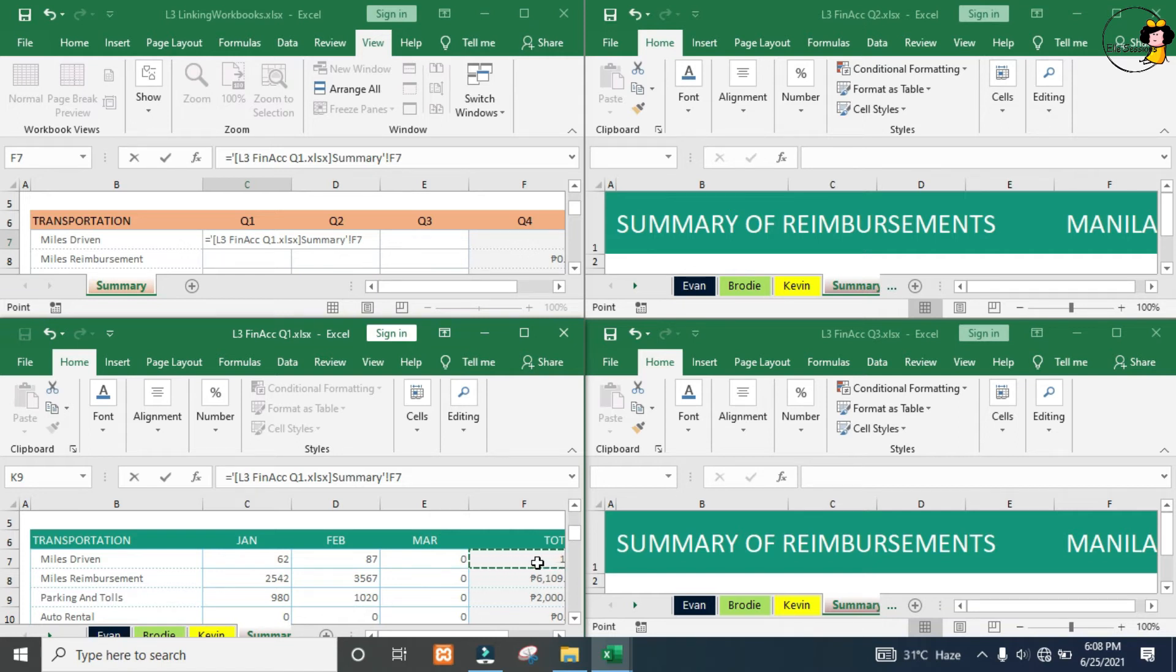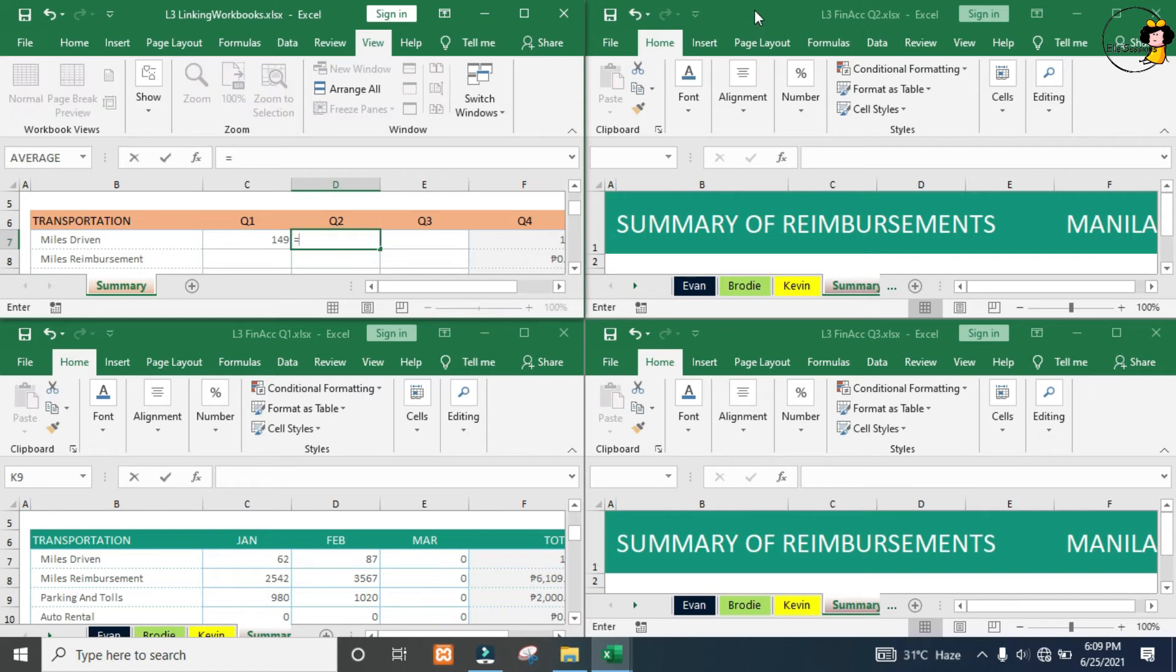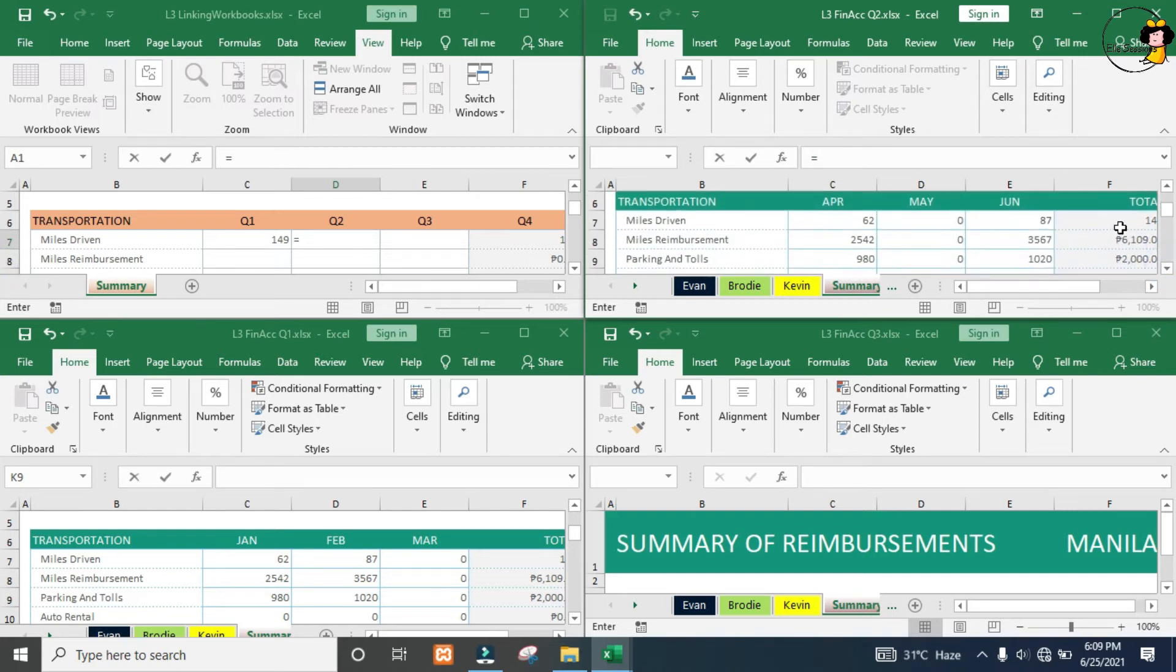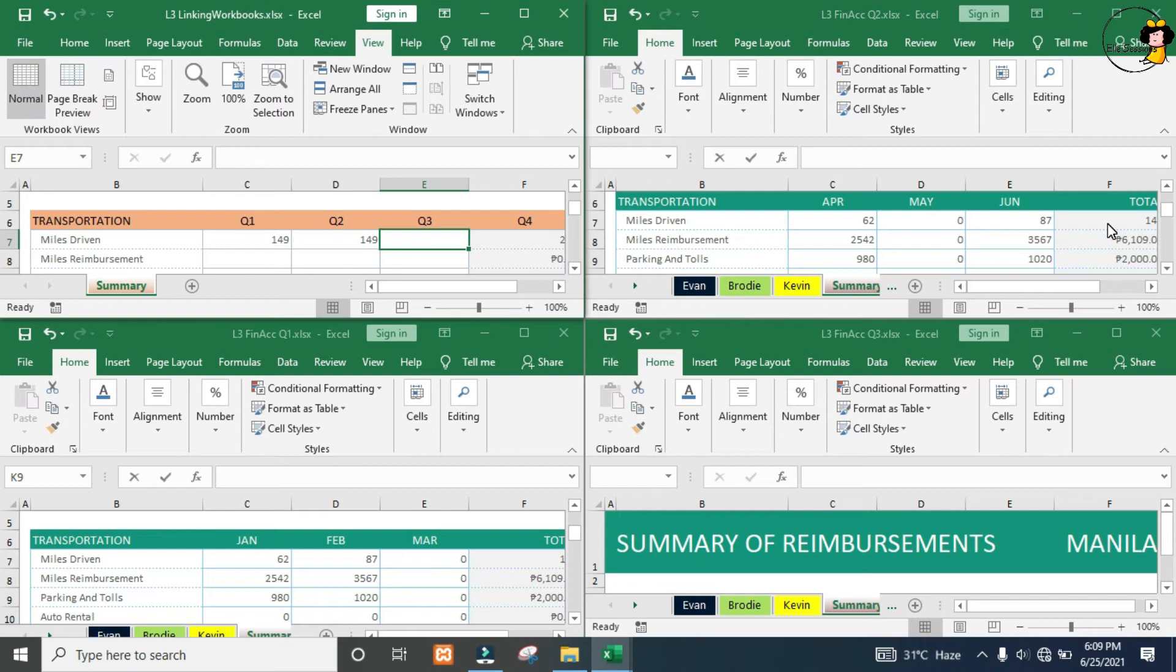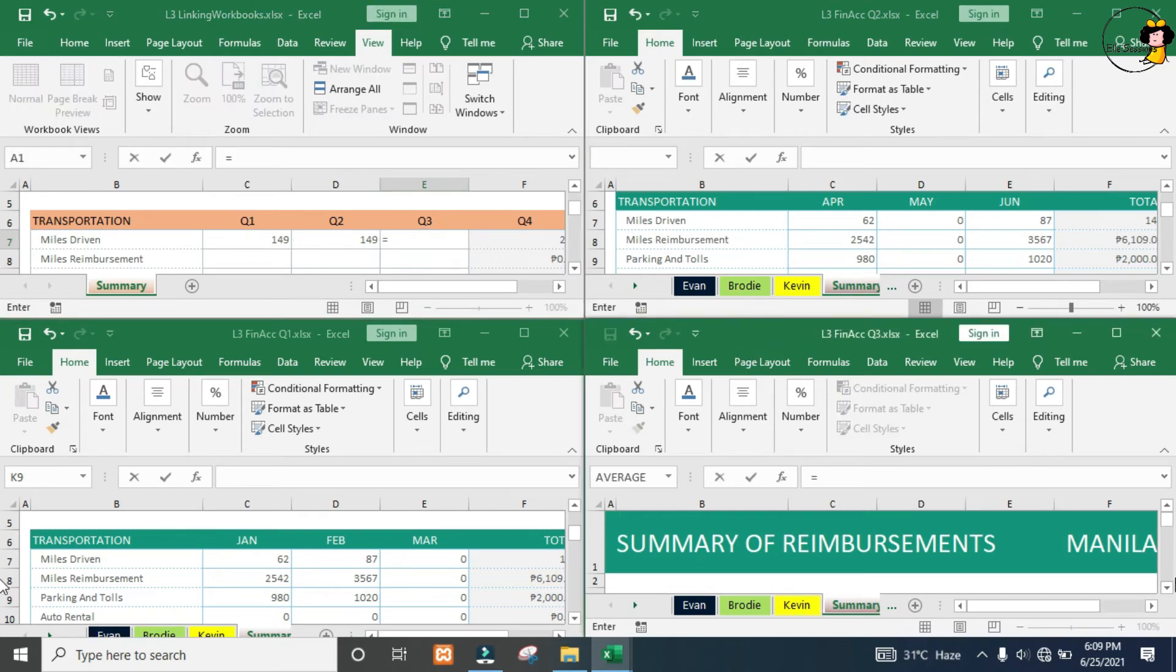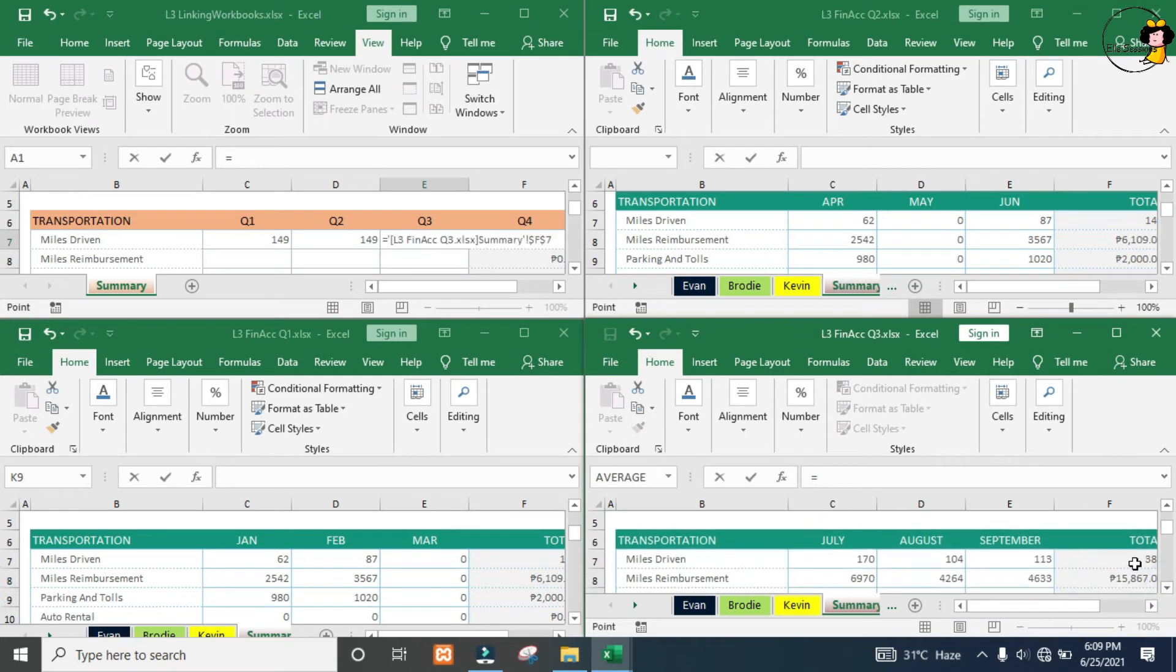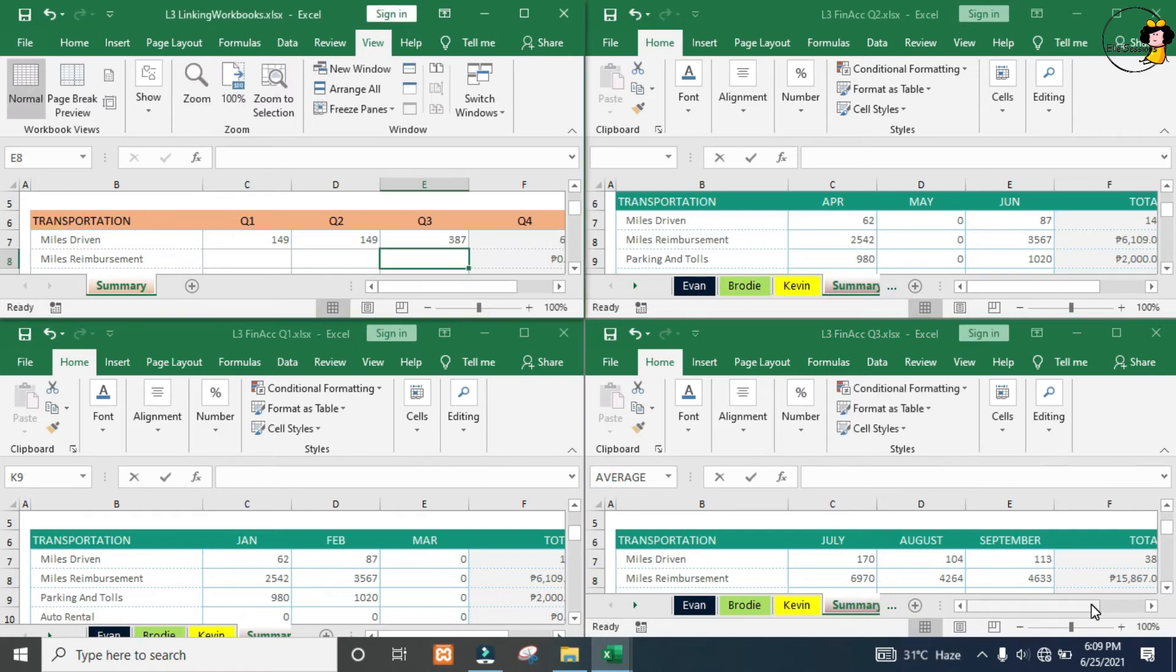Now to get to this next cell, I'm going to press Tab. We'll just repeat that process. Type in equals, come to my quarter two, go to the data you want to pull through, press F4 three times, and then press Tab again. Do the same thing for quarter three.